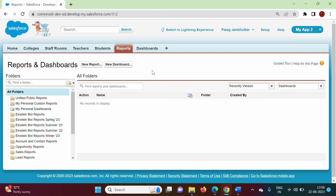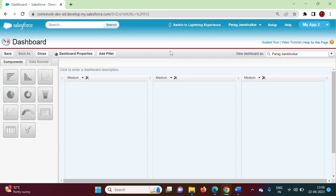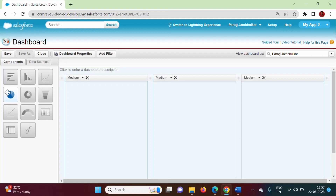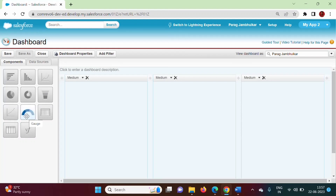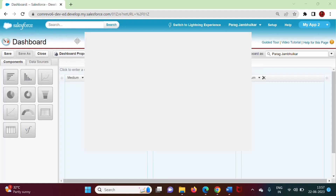If you click on the Dashboard, you can see we can generate different types of graphs for the report: horizontal bar chart, vertical bar chart, line chart, pie chart, donut chart, funnel chart, scatter chart, and gauge. Likewise, we can generate different graphs for our report, and that we will see when we cover dashboards.